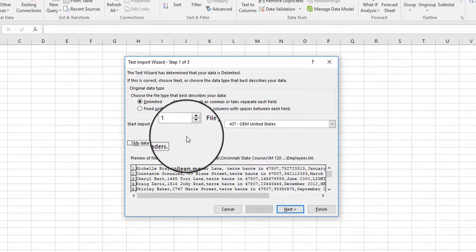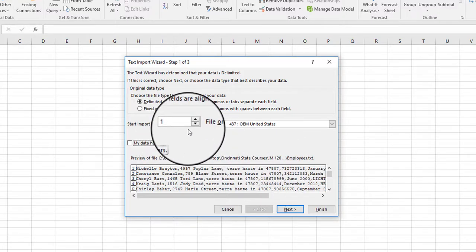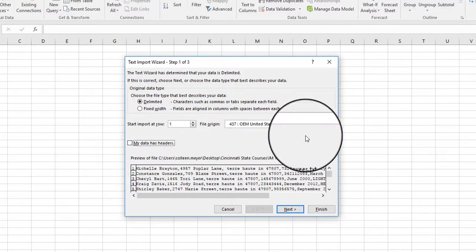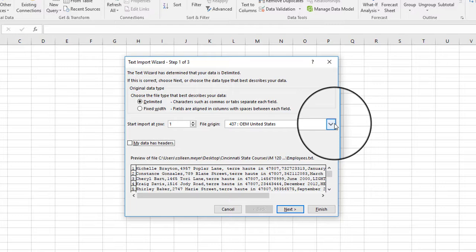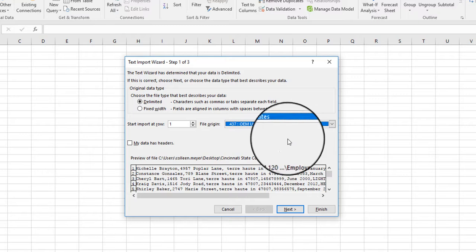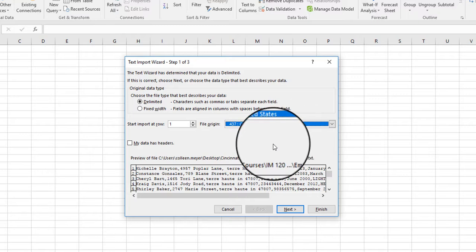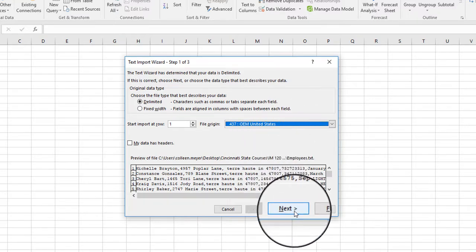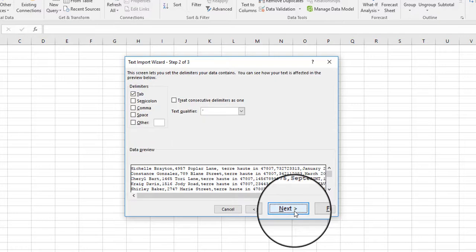Now we're going to go ahead and start the import from the very first row. File origin - this is something you usually don't have to mess with. It's something that automatically is identified based on how the file was saved as far as the file format. So we're going to click on Next.